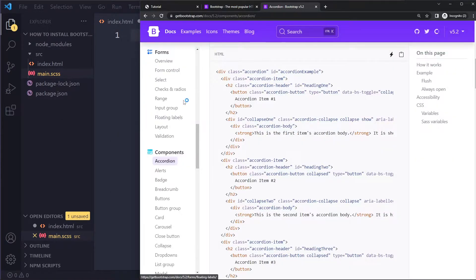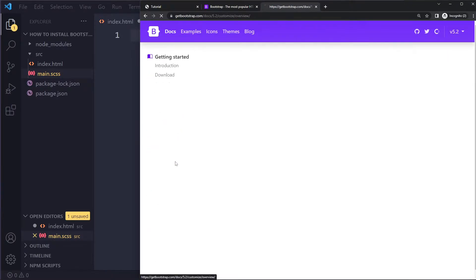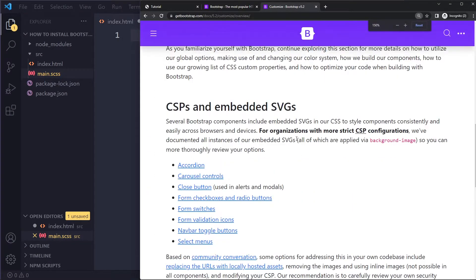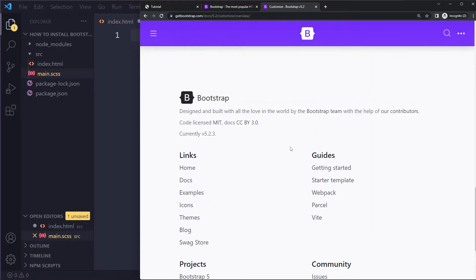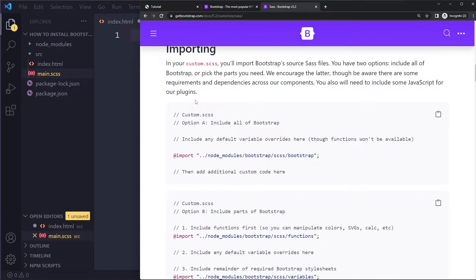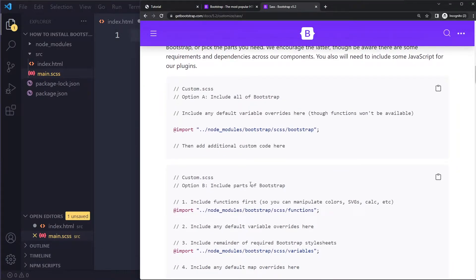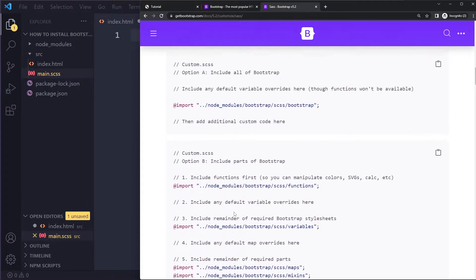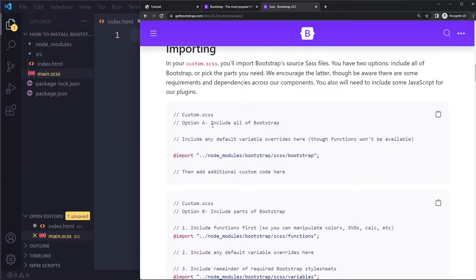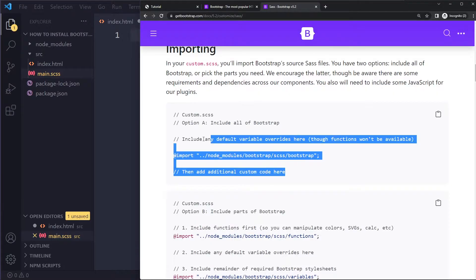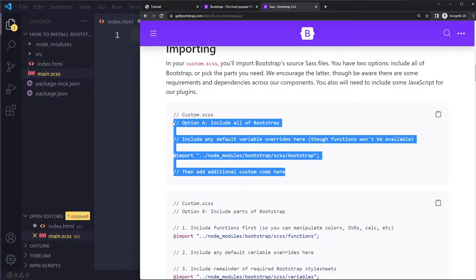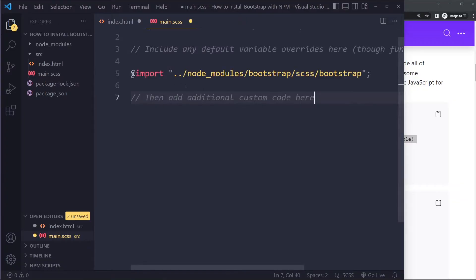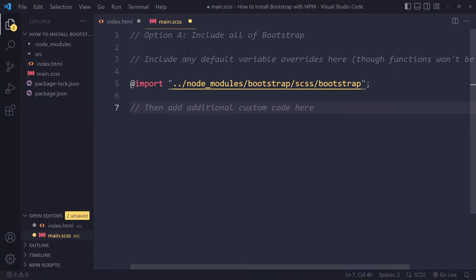Bootstrap's docs show you how to include it properly. Go to Customize > Overview and you'll see the SASS section. You can include all of Bootstrap or only specific parts — including specific parts is more complicated. We'll go with option A: include all of Bootstrap. The file size will be a bit bigger, but that's okay for now.